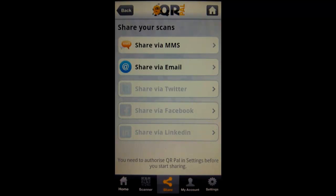So again, this is QR Pal. I'll throw up the URL on the screen now and if you want to try it out, feel free to give it a shot. It is a free app, it's supported by ads.